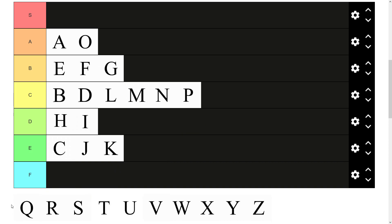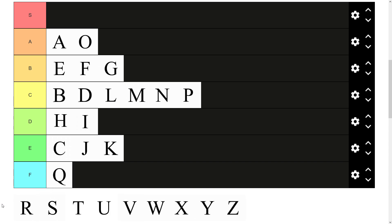Then we have Q. Gotta be the worst letter I think. 90% of the time you use it, you need to use a U with it. So it's almost, it's barely even a letter on its own. F tier.